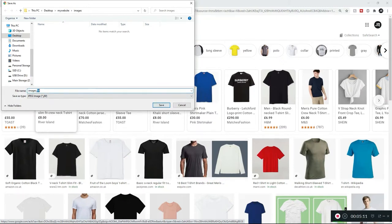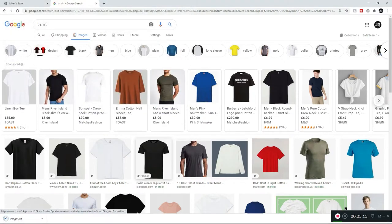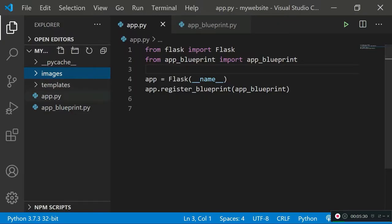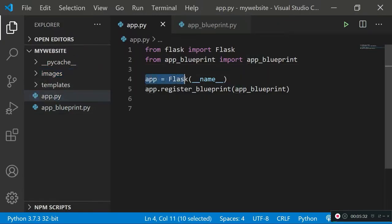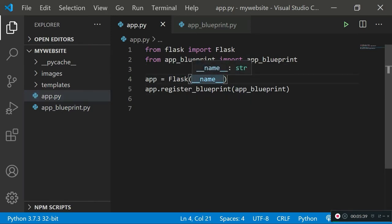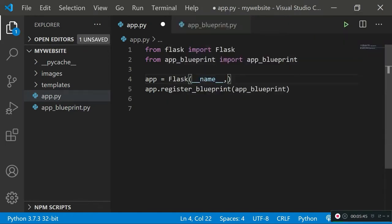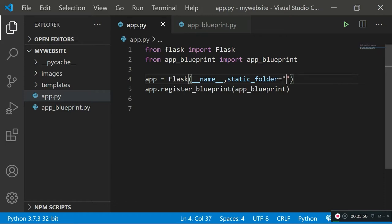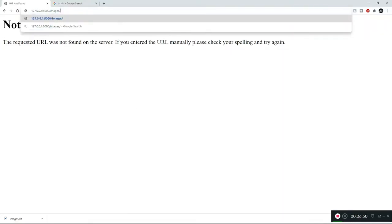The image extension is .jfif, so remember that. Now go back to your app.py file where you initialize your Flask object and pass in a new argument: 'static_folder' equals the directory of your folder. I'll type './' to indicate the current directory and then 'images' to make that images folder available. Once the Flask server restarts, we can specify what content we're looking for.